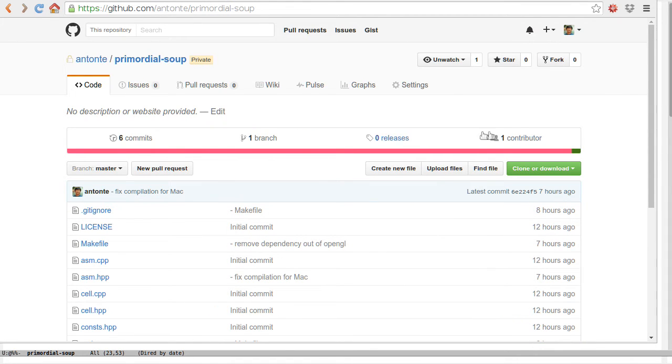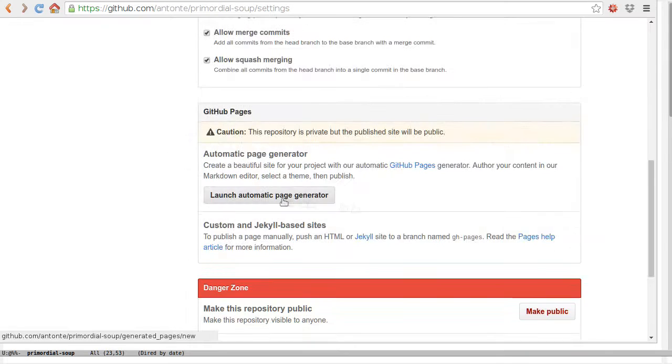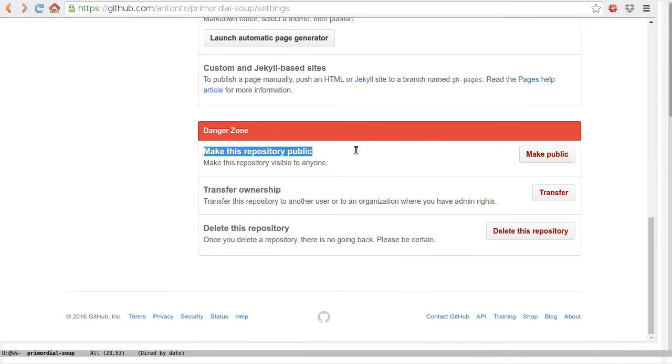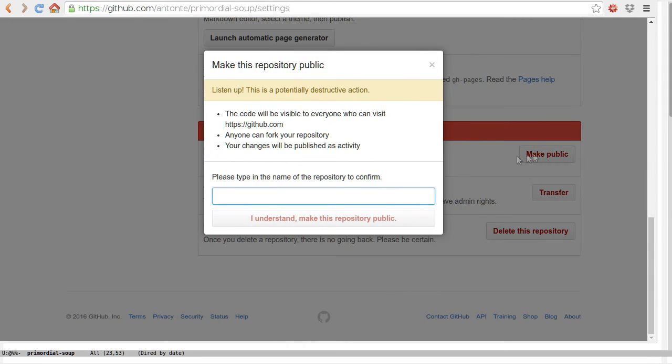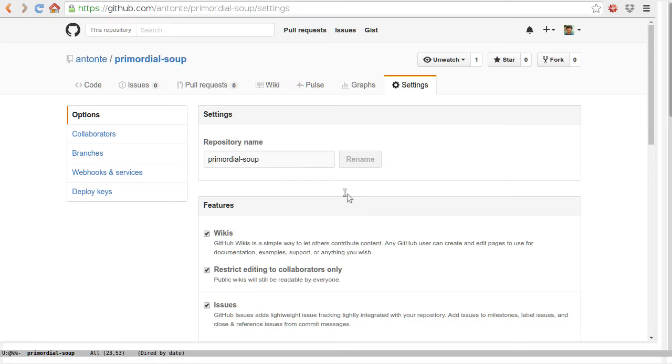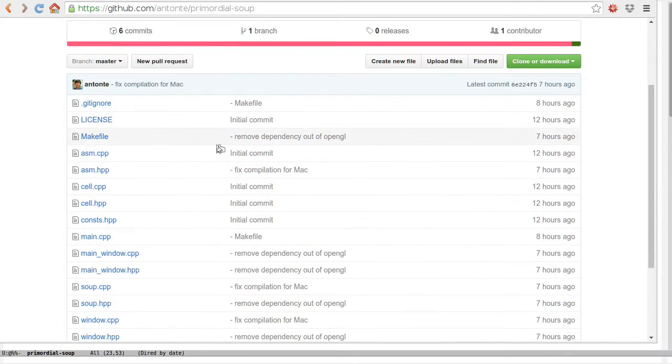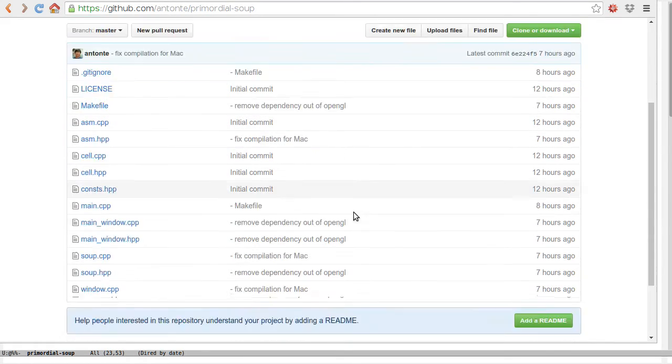I'm going to make it public. Primordial soup, here it is. The address is github.com/TomT/primordial-soup, so you can get this thing.